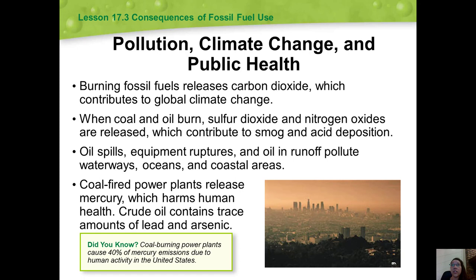Effects on health: numerous health risks are associated with fossil fuels. Mercury, present in coal in trace amounts, is released from coal-fired power plants and can damage the central nervous system and kidneys and cause severe nausea. Motor vehicles release pollutants that irritate the nose, throat, and lungs. Hydrogen sulfide can evaporate from crude oil and irritate the eyes and throat. Crude oil also often contains trace amounts of poisons such as lead and arsenic. Coal-burning power plants cause 40% of mercury emissions from human activity in the United States.